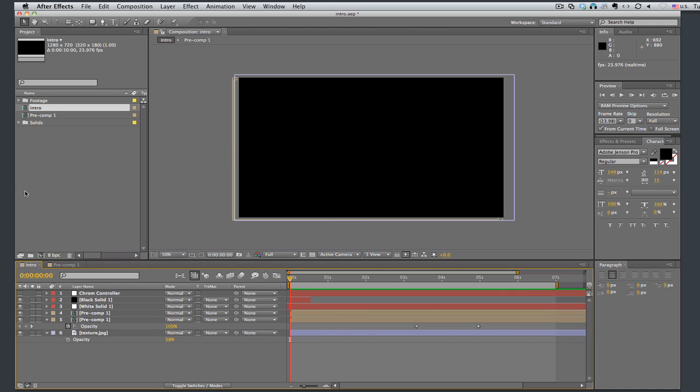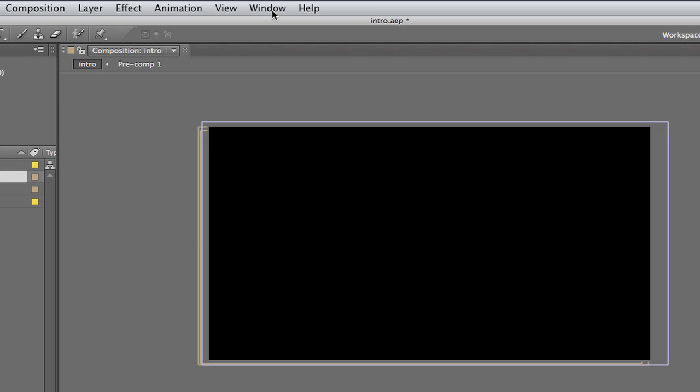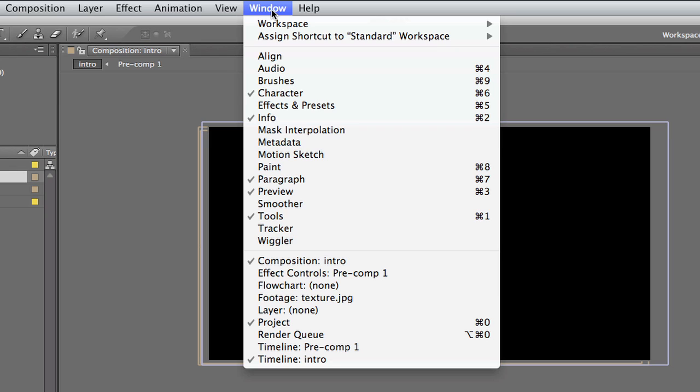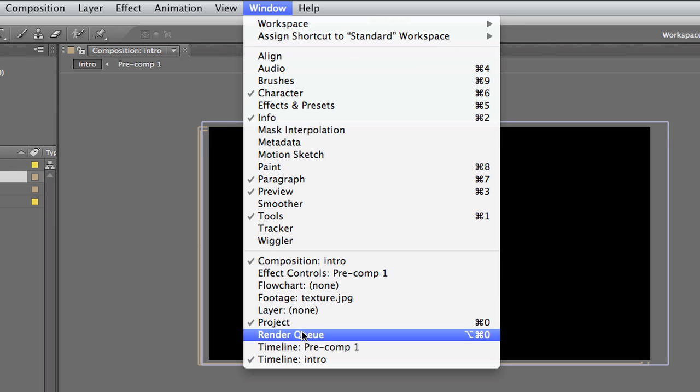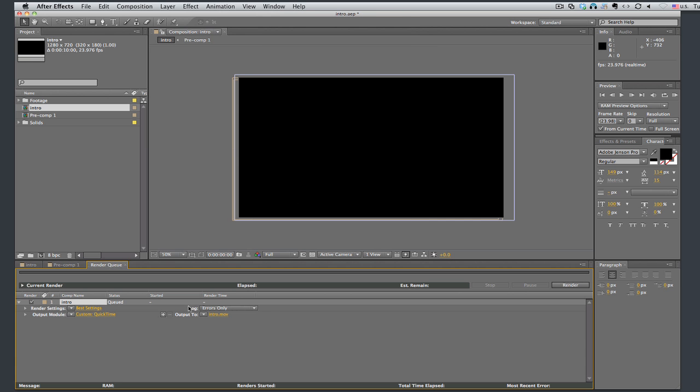First off, we need to open the render queue. So let's do that now. You go up to window, render queue. And it opens up the render queue.